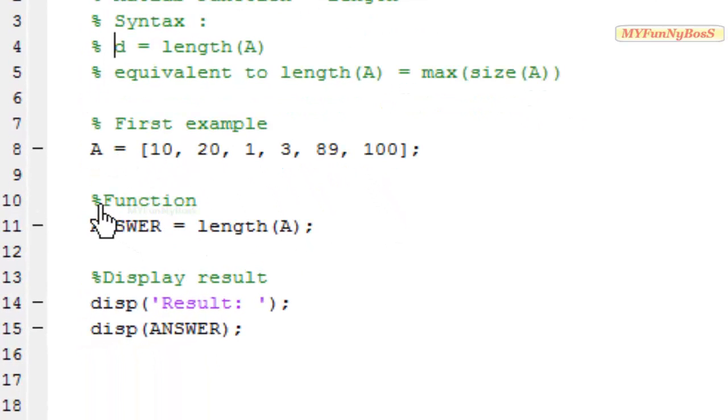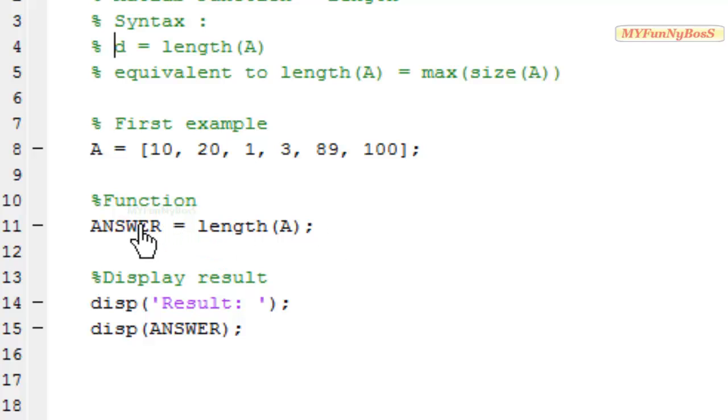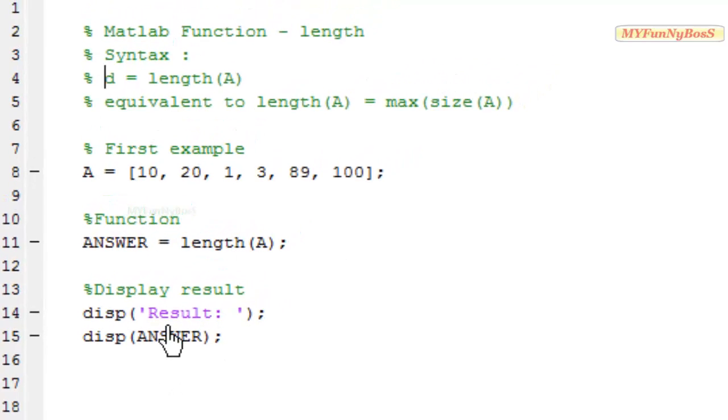So on executing it using answer is equal to length of a I obtain the result in answer which I am displaying over here.